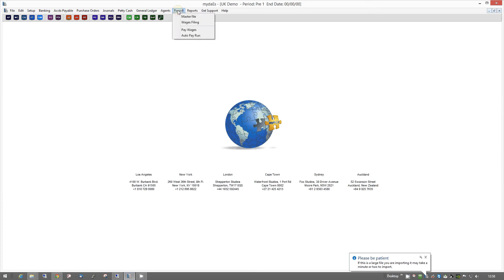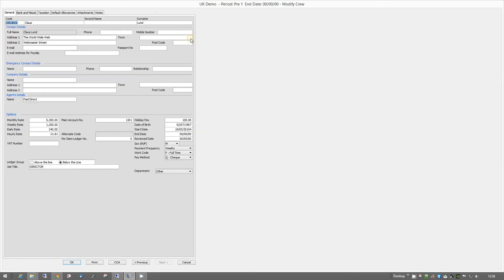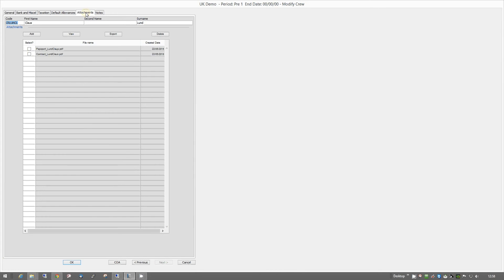Then we go into the master file and have a look at our people. You can see we have little paper clip icons here, which indicates that we have attachments. We go and have a look at me, go into the Attachments tab up here, and here you can see we have already scanned in my passport and my contract.